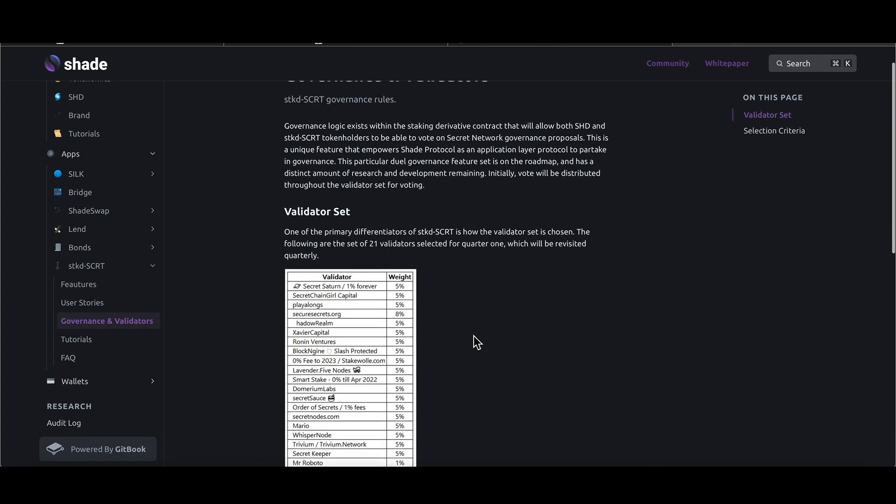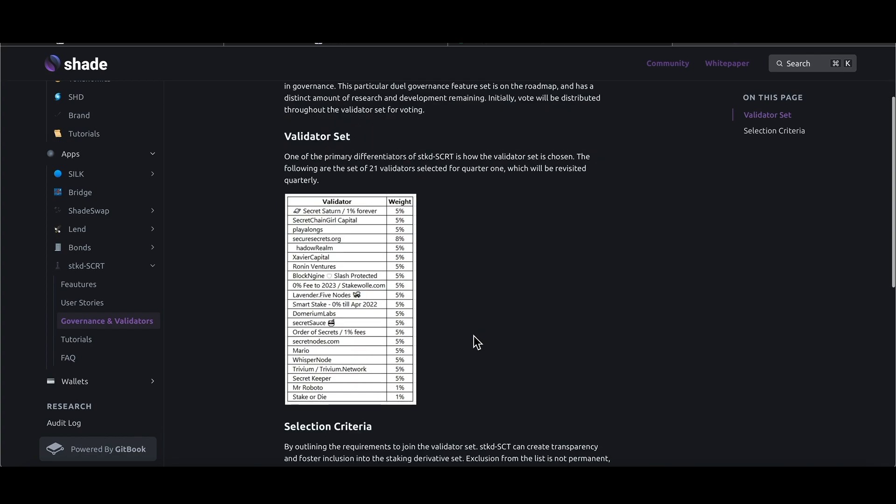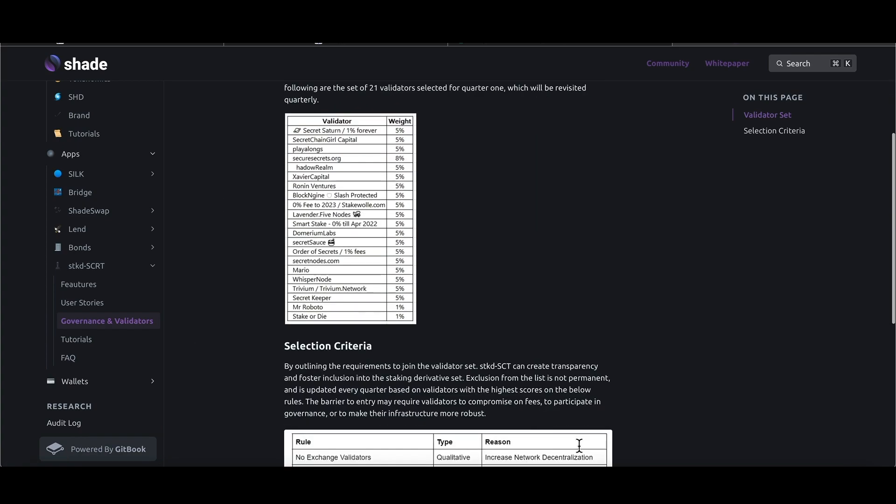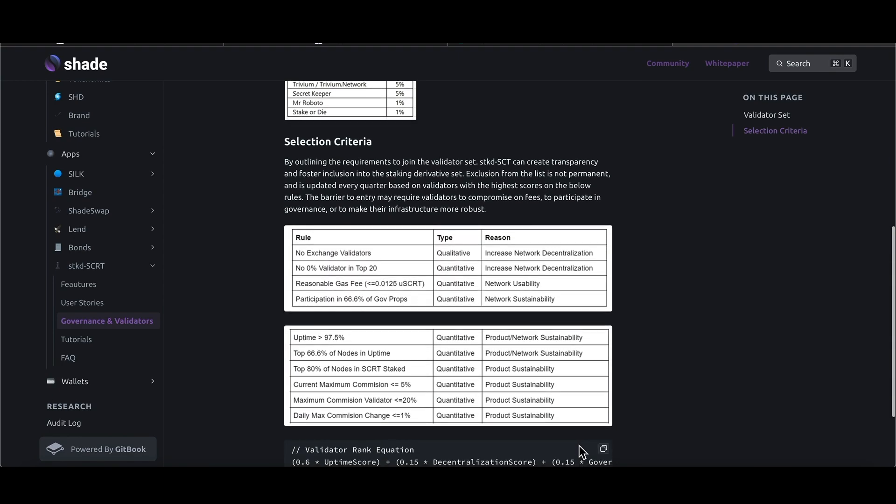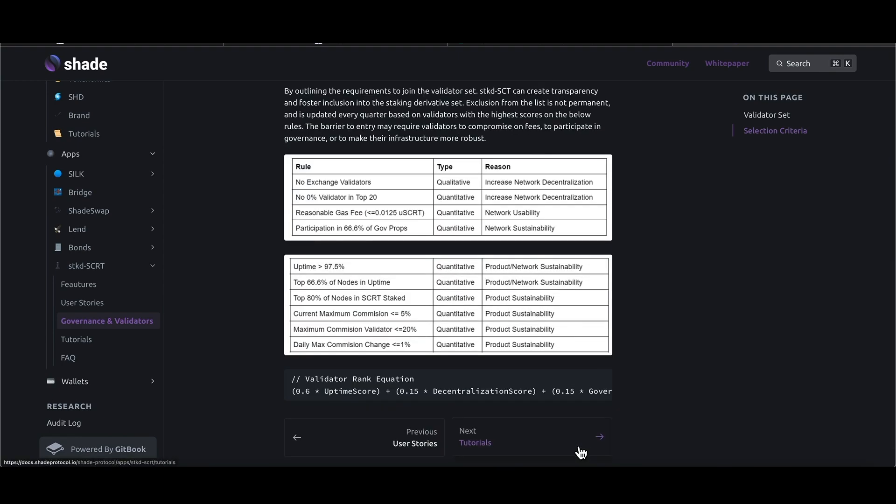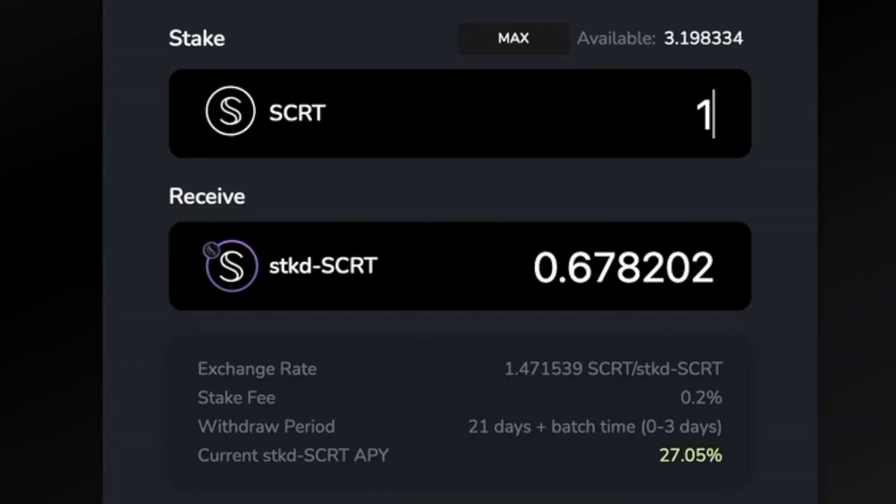Second, this token accumulates rewards. In the transaction that we just did, the SECRET we originally had has actually been staked within a diverse set of validators and is accruing staking rewards. As a result, the market is incentivized to value this token at a higher value relative to SECRET, and that's evident just taking a look at what the ratio between the two tokens looks like.